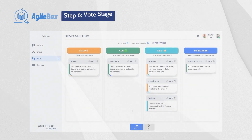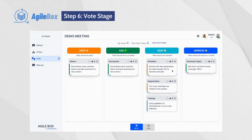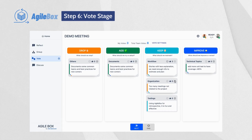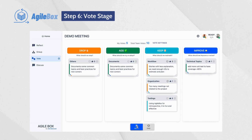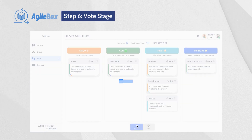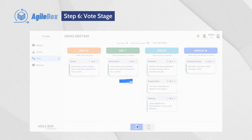At the Vote stage, each participant has a number of votes to vote for the groups. The number of votes per participant and votes per group are configurable. The facilitator can click on Vote Settings to change the numbers.